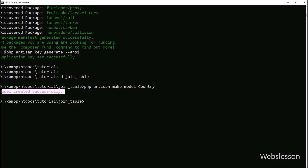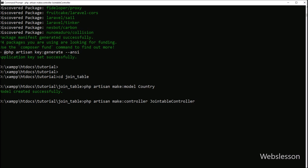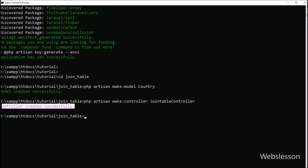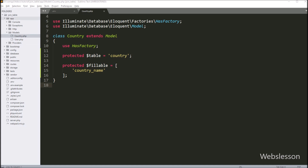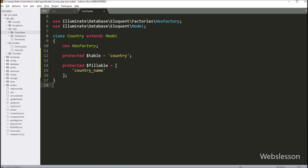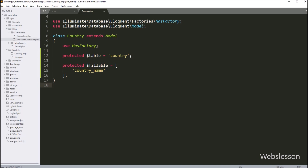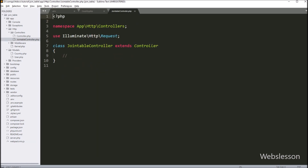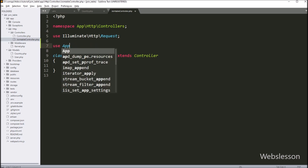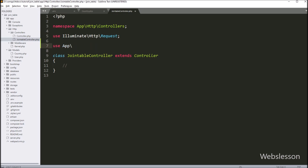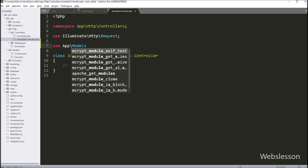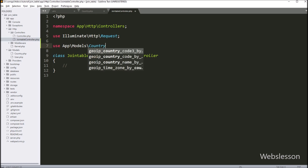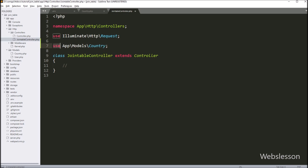Next we want to make a controller, so we go to the command prompt and run the command to create JoinTableController under the controllers folder. We open the controller file and first import the Country model class using a use statement: App\Models\Country. This is how we define the model class inside the controller class.